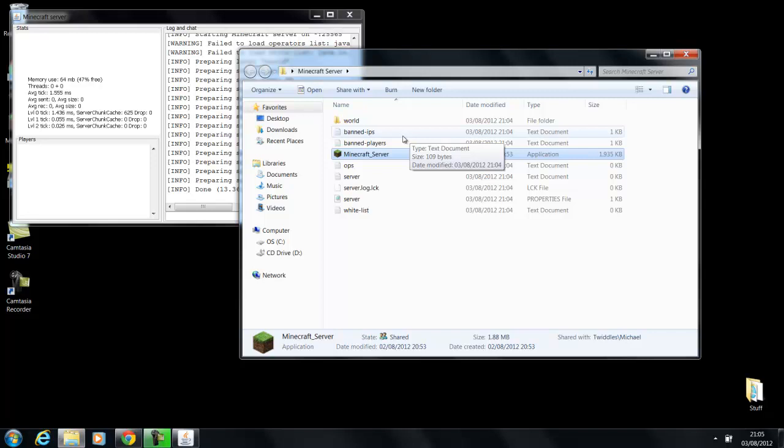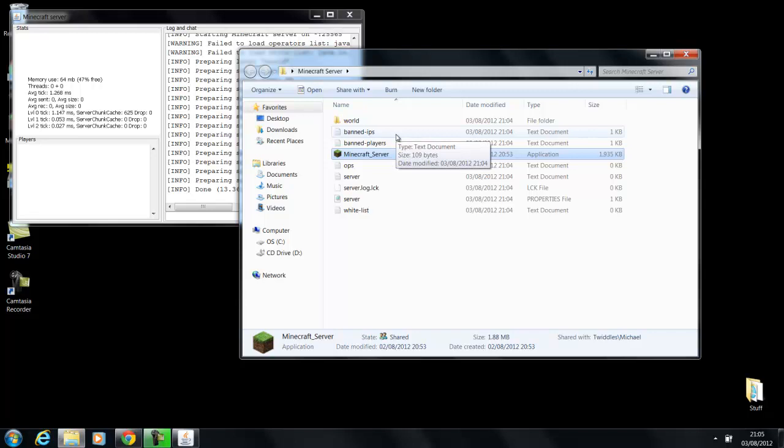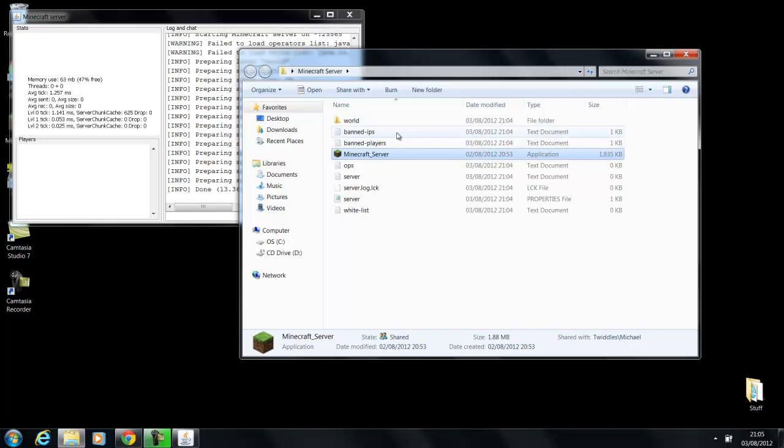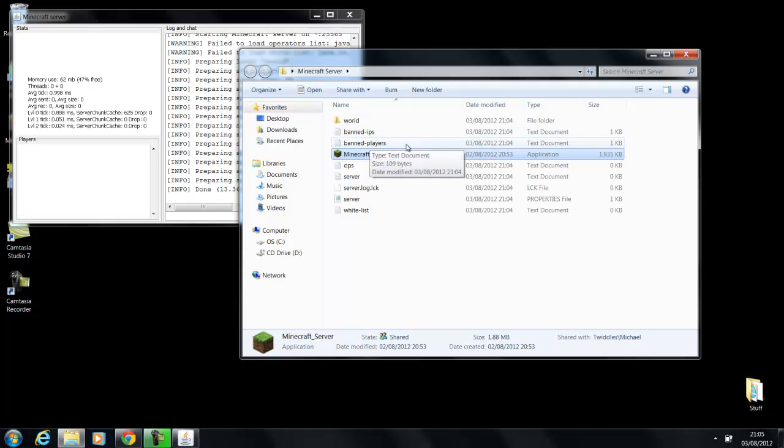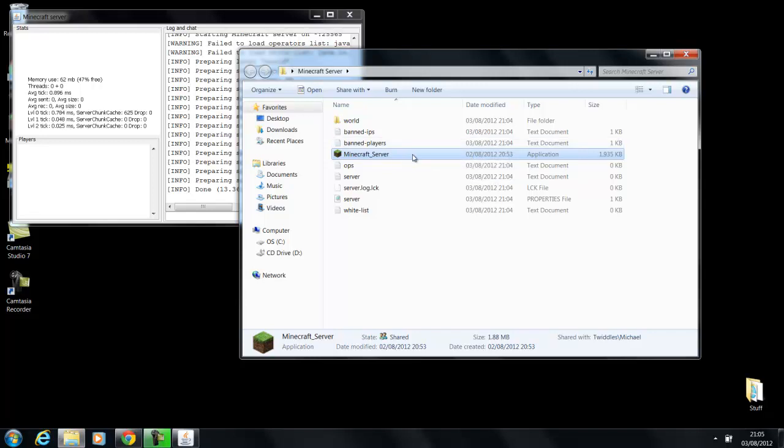So say you've got a bunch of players all from using the same IP, you can ban the IP and none of those can connect. Say they're griefing or something like that. Banned players, you can ban one particular player for griefing or breaking the rules of your server.